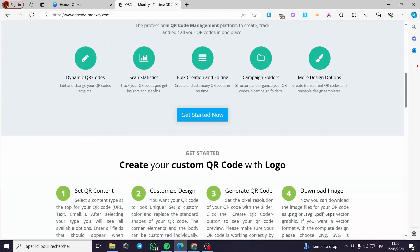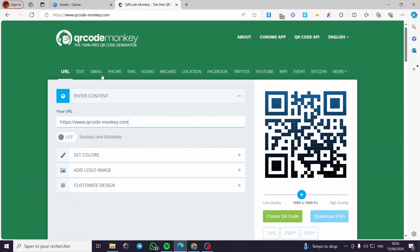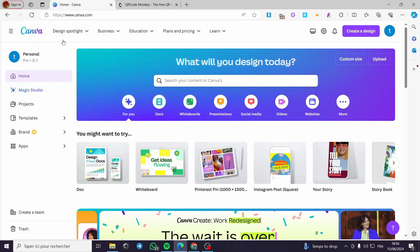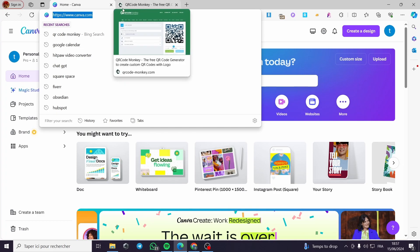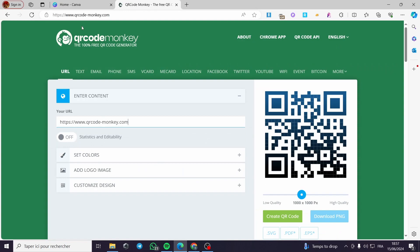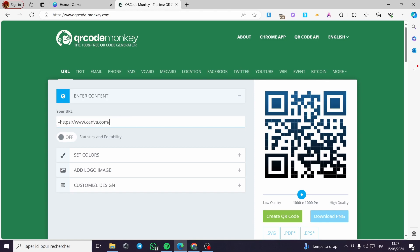Here we have the interface — this is the QR code creator. I'm going to use a link for Canva.com as an example. I'm going to copy and paste that link into the QR code URL section. As you can see, I have pasted the Canva link right here.